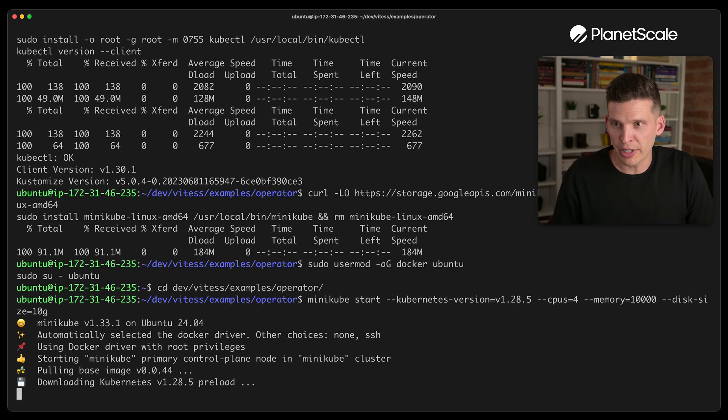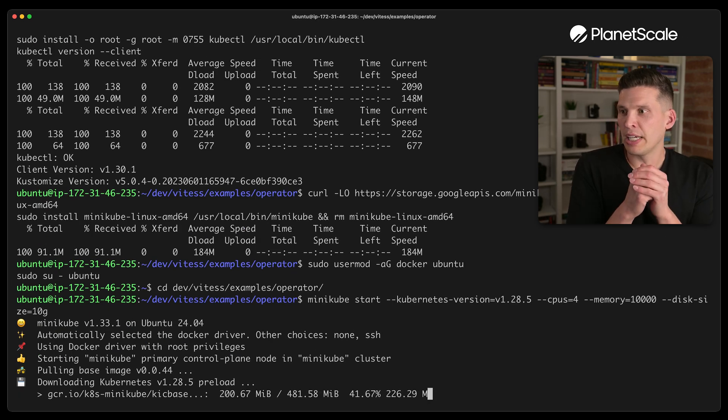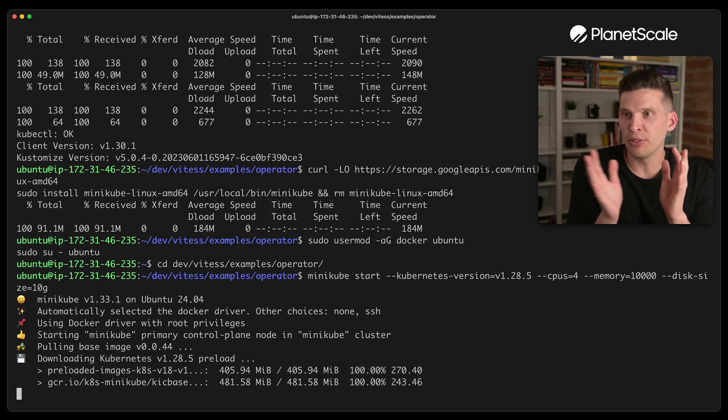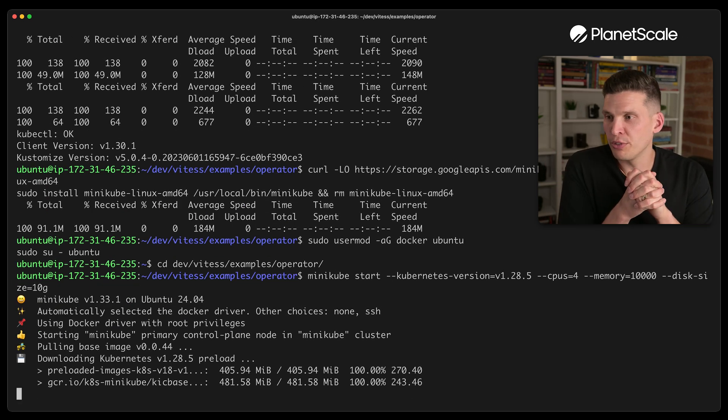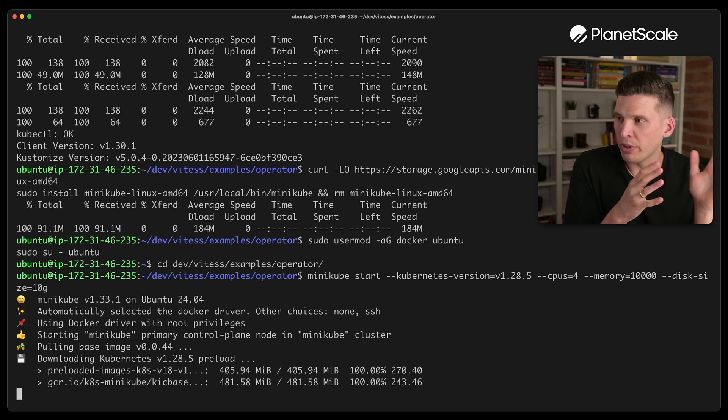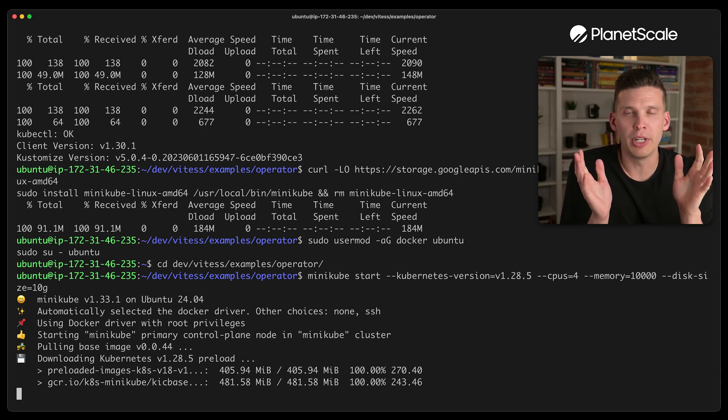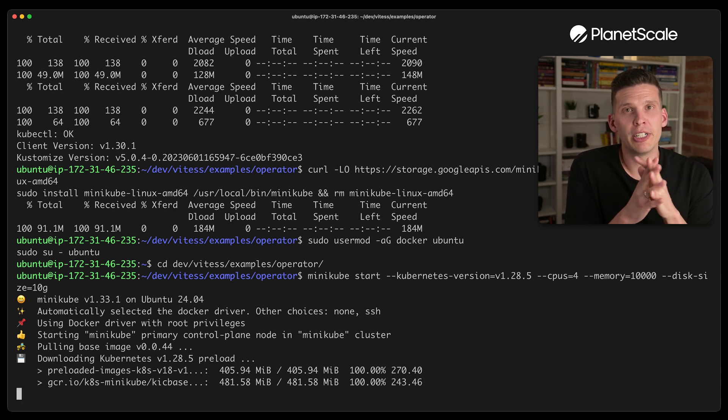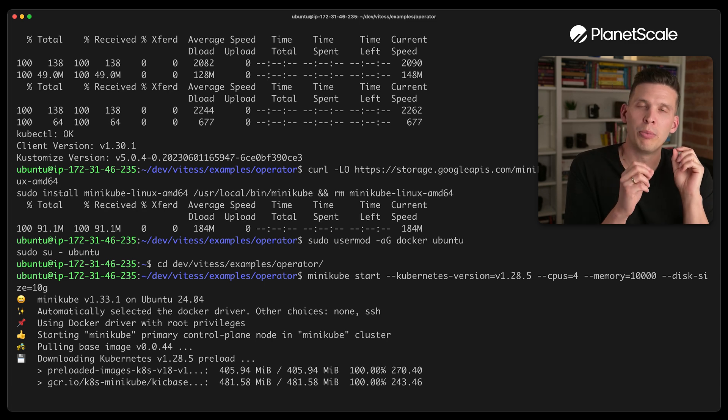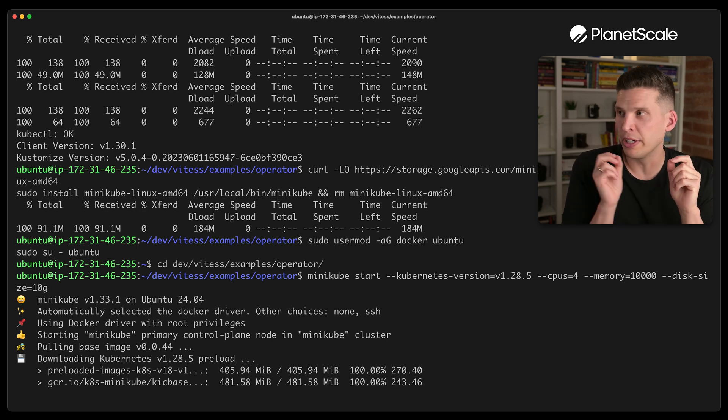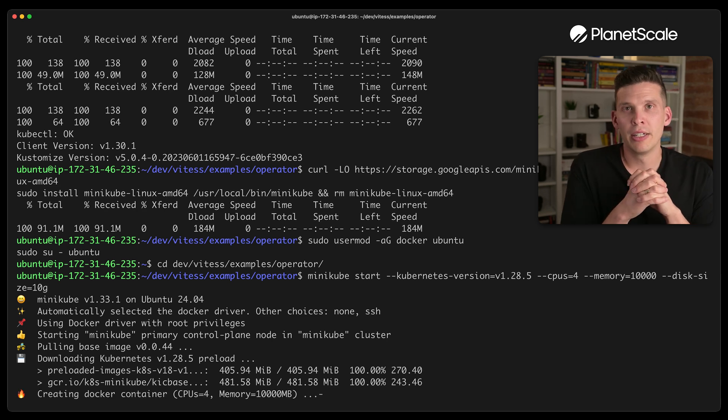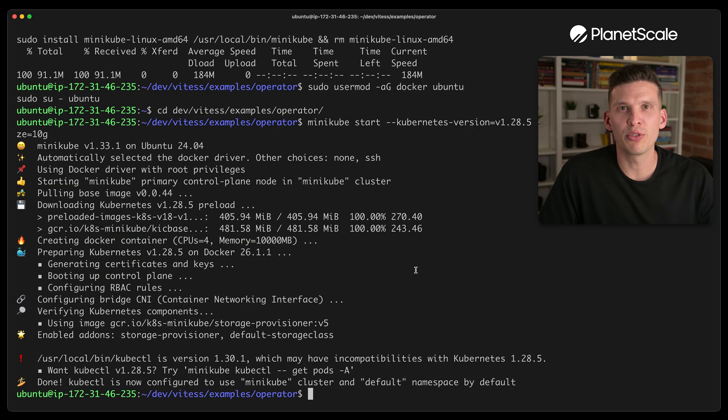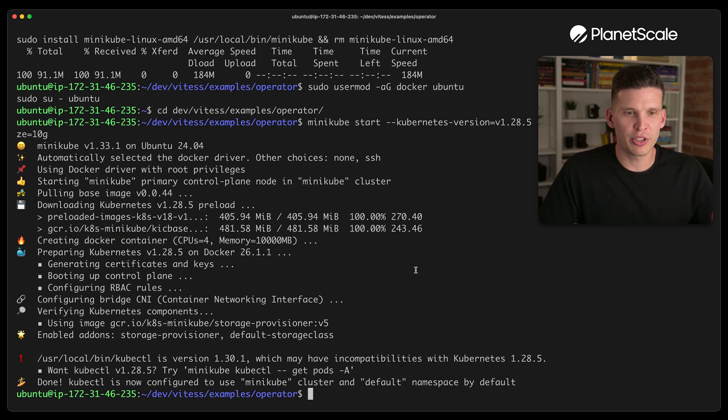I'm going to actually give it 10 gigs of RAM. And this machine has enough resources to do that with some spare left over. So it's going to build the environment. And then after that, I'll apply the operator and I'll apply the 101 configuration. Sweet, it finished.